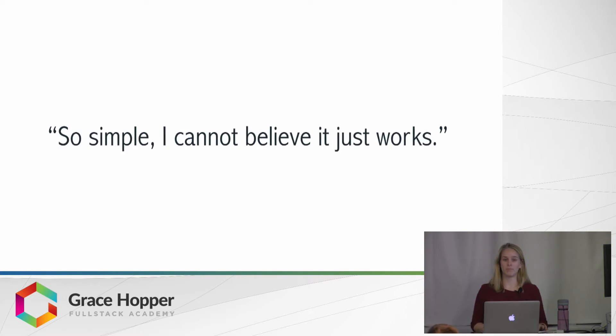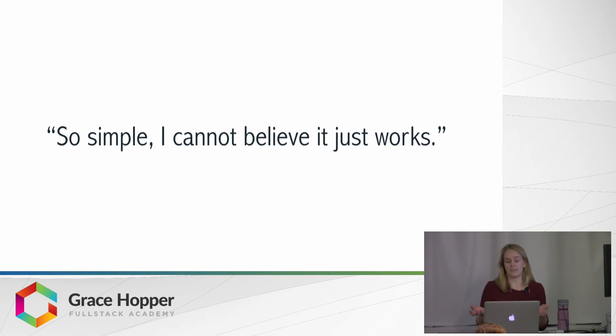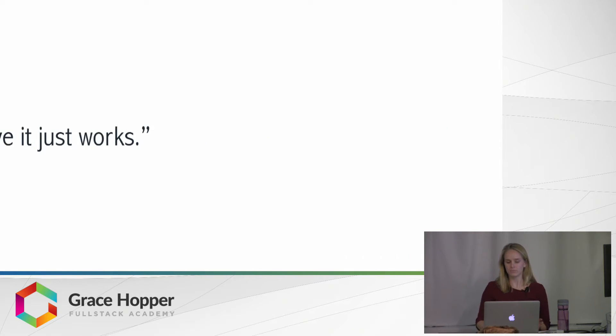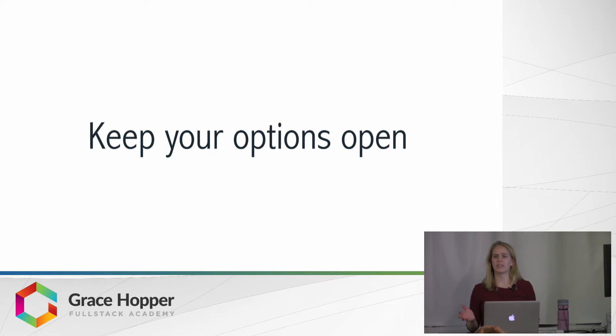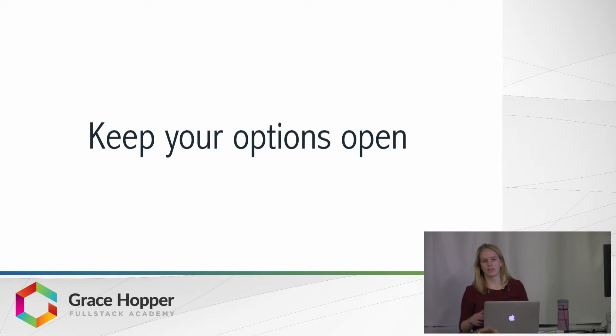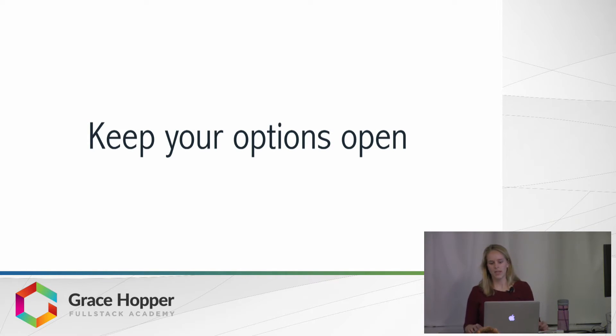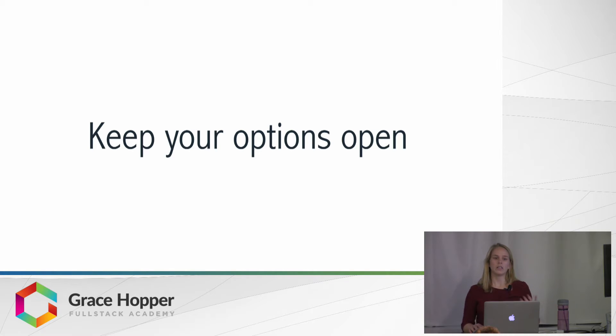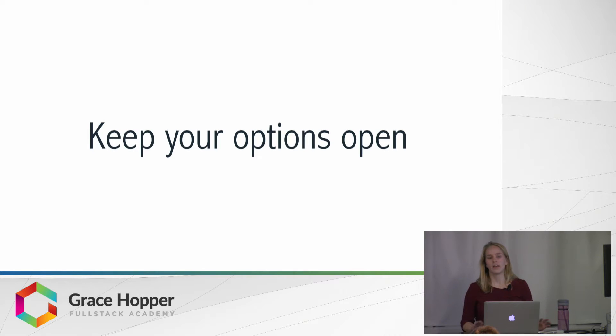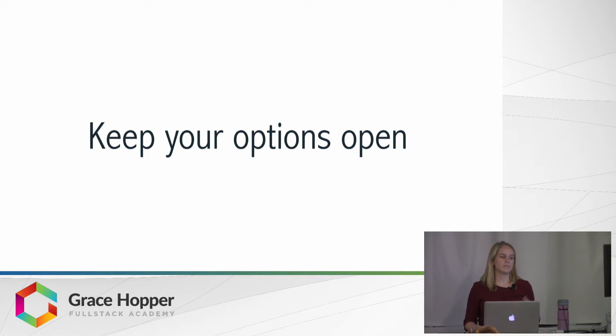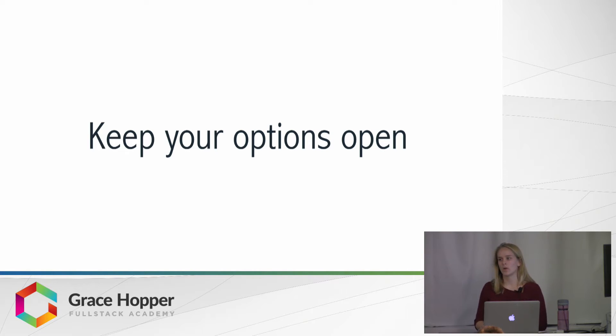So simple, I can't believe it just works. But really, I think it's important that we keep our options open. In web development, there's never really one right way to do something, and having an idea of what libraries and frameworks and technologies we have accessible to us is important because then we can find one that works best for our understanding, as well as the project we're working on.